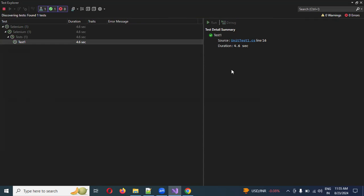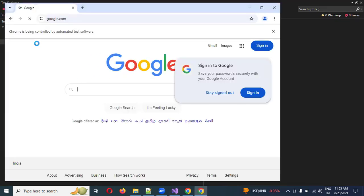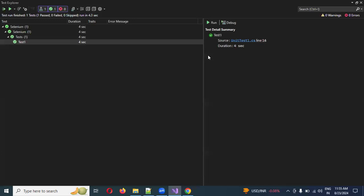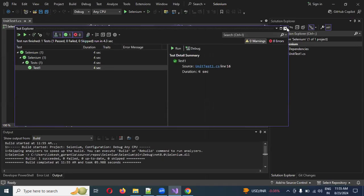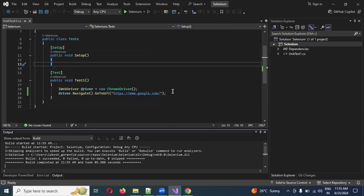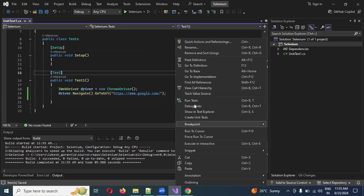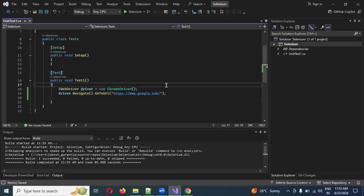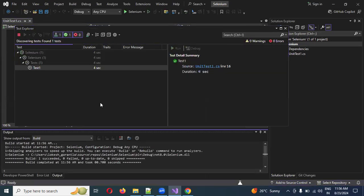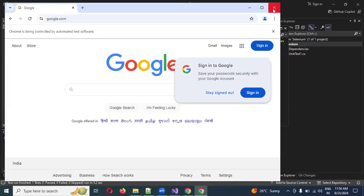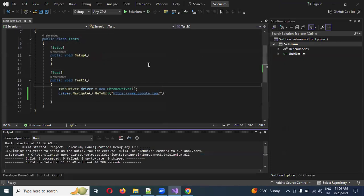Now it's trying to launch. You can see my ChromeDriver has launched without any issue. The test case passed — we haven't added a close or quit call yet, which is why the browser stays open. If you want to re-run just this specific test, right-click on it and select 'Run Test' again.